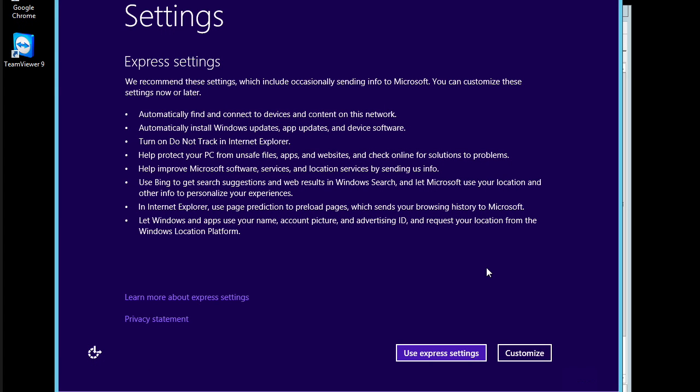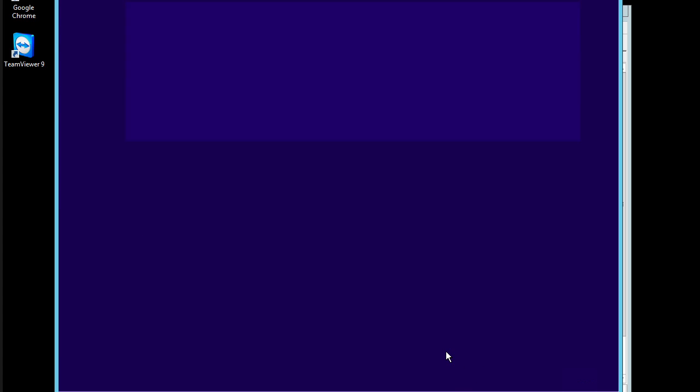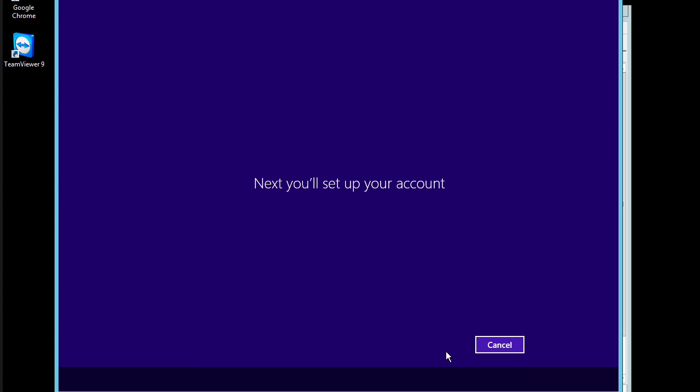All right, well, here we are back. And here we have express settings that we can turn on for things like protection against unsafe files and using Bing and certain Internet Explorer settings. For brevity's sake here, I'll just choose use express settings. Next, it says, let's set up your account.